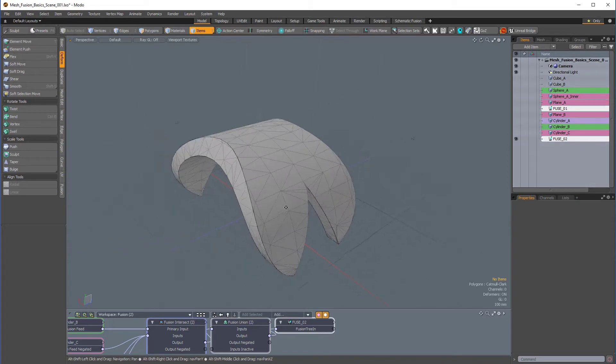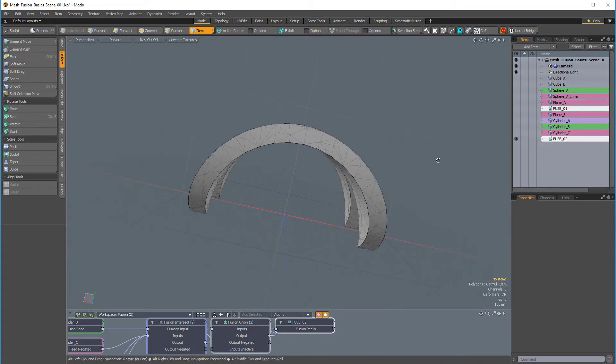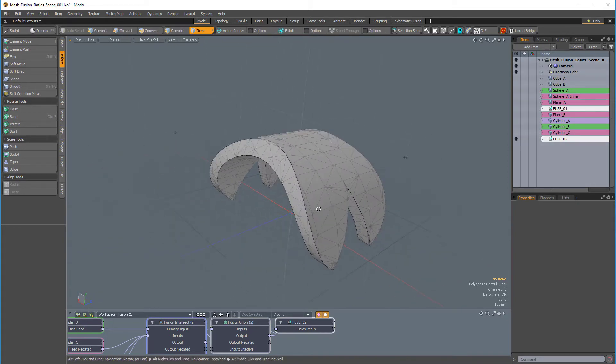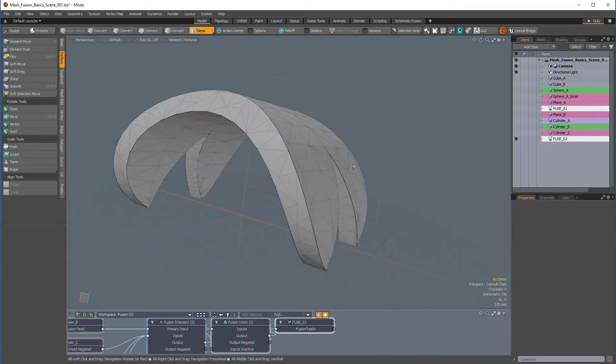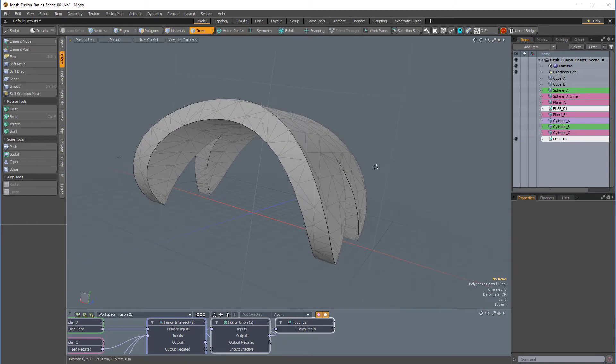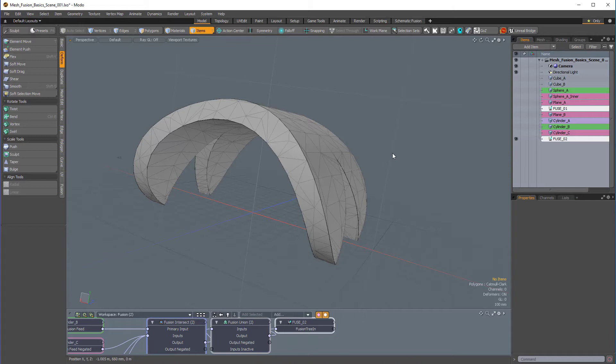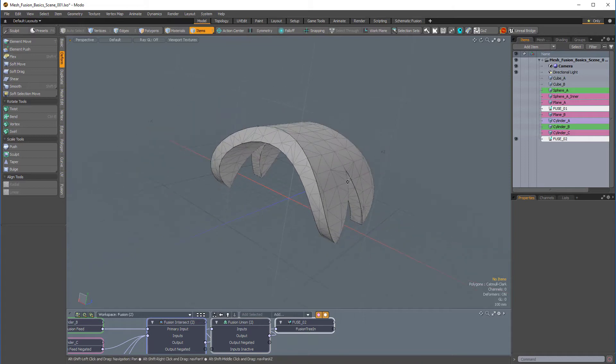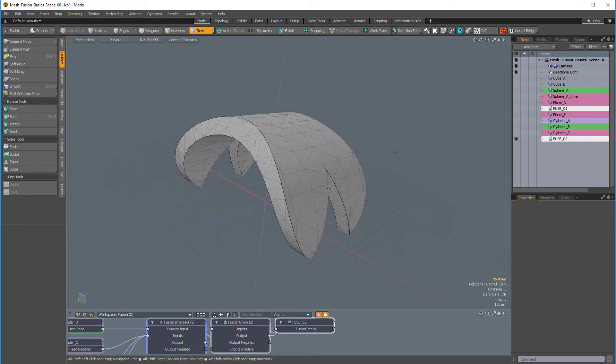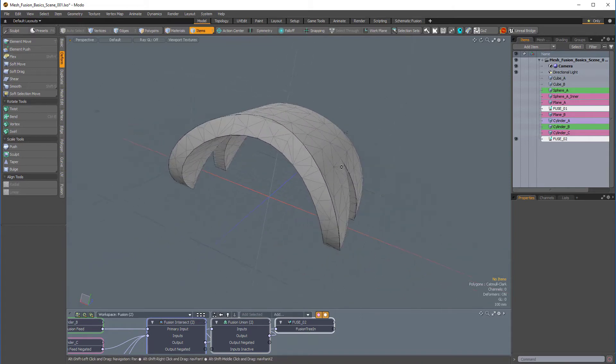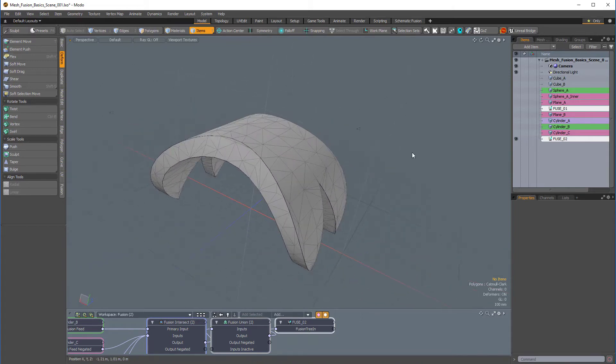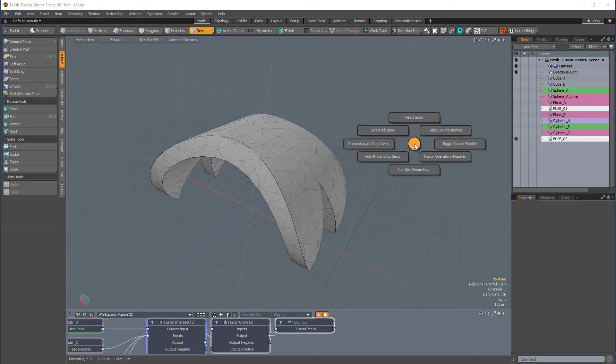And there's something that's part of mesh fusion called strips. And strips occur everywhere two or more of the fusion source meshes intersect. So, you get a strip everywhere there's an overlap or intersection. So, I'll press Ctrl-F to bring up my fusion pie menu, and I'll choose create or update strip items.